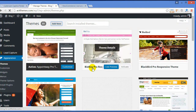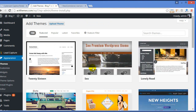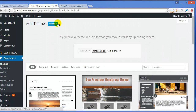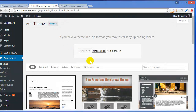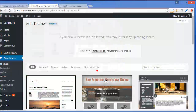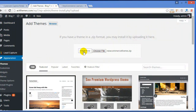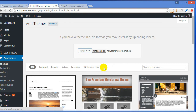Click on Add New. As I already have the zip file on my desktop, I will click on Upload Theme. You can download it from your members area. Click on Choose File — here is my theme file. Click Open. Now click on Install Now and the theme is installing.